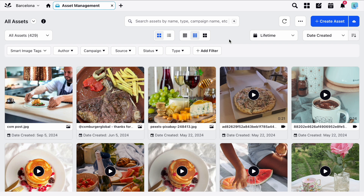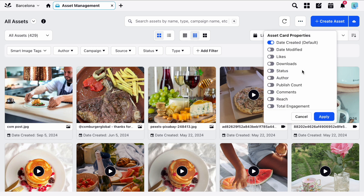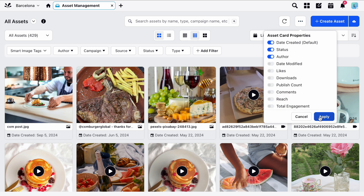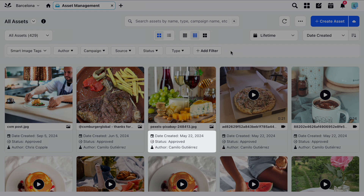You can also set which properties are visible on the cards by clicking the Options menu here, then toggling your preferred properties on and off from this list. The chosen properties will then appear under the preview of the asset here.